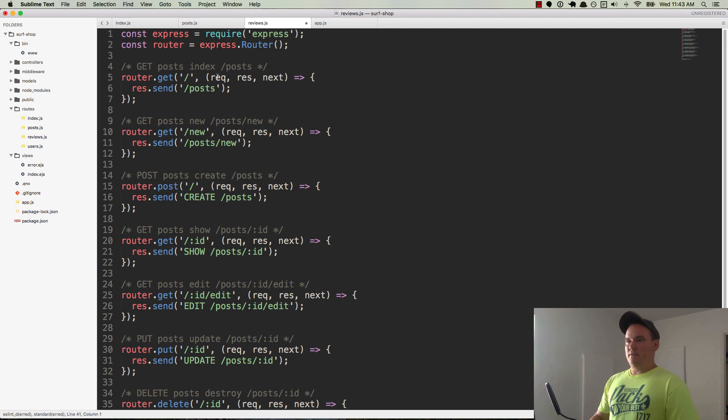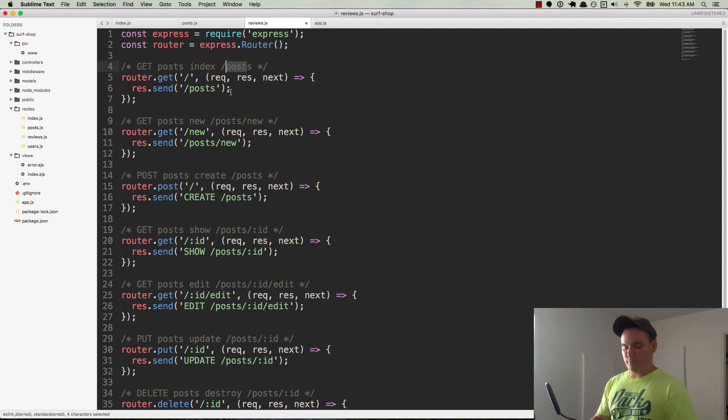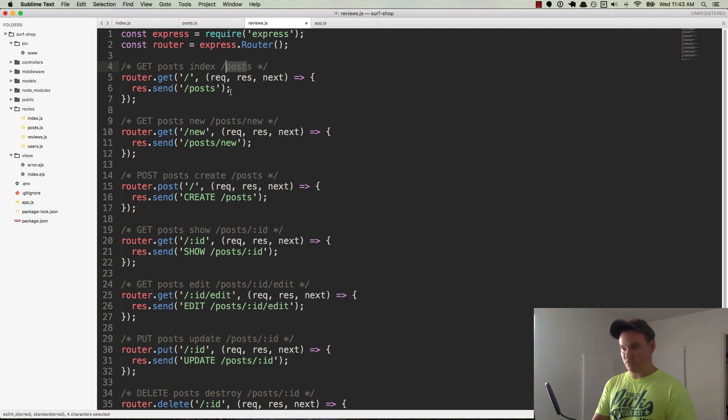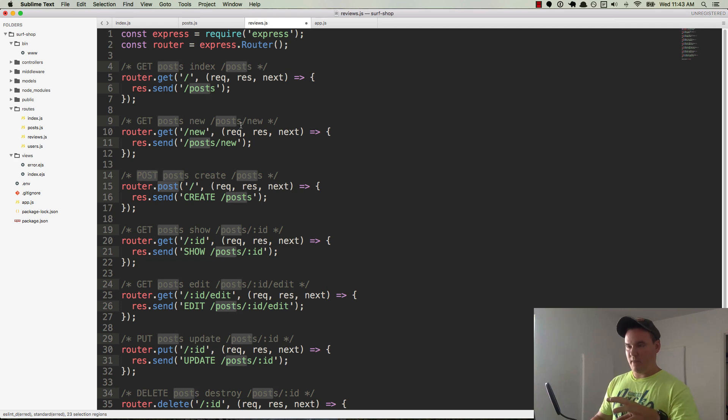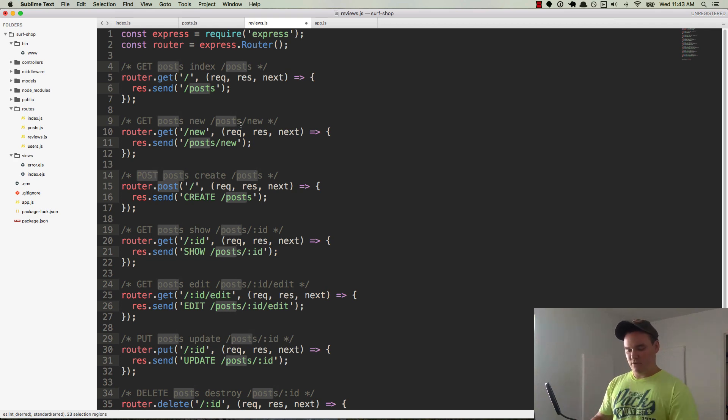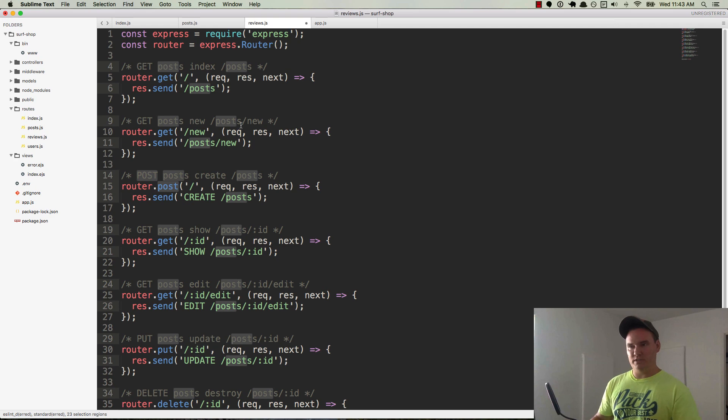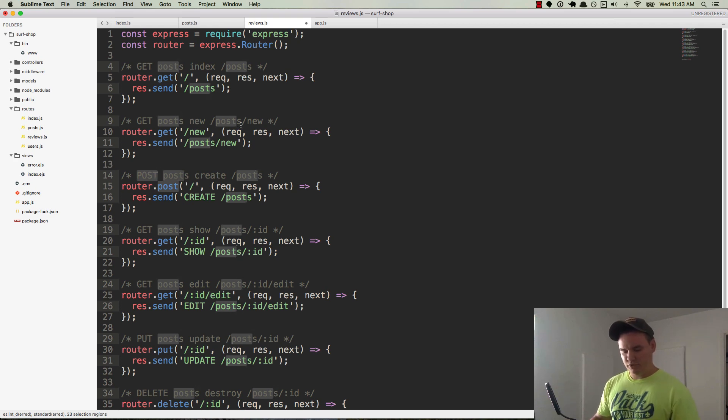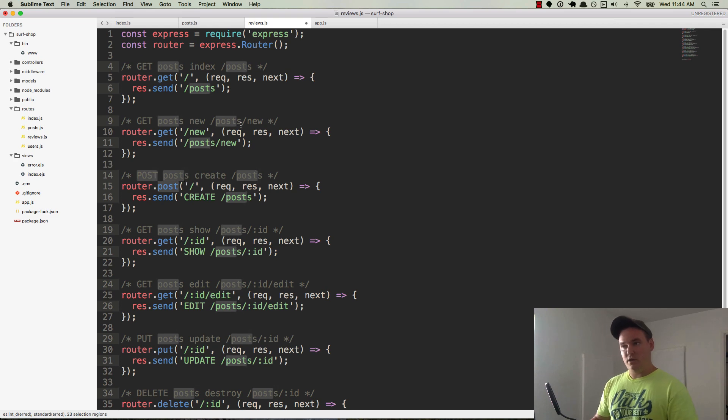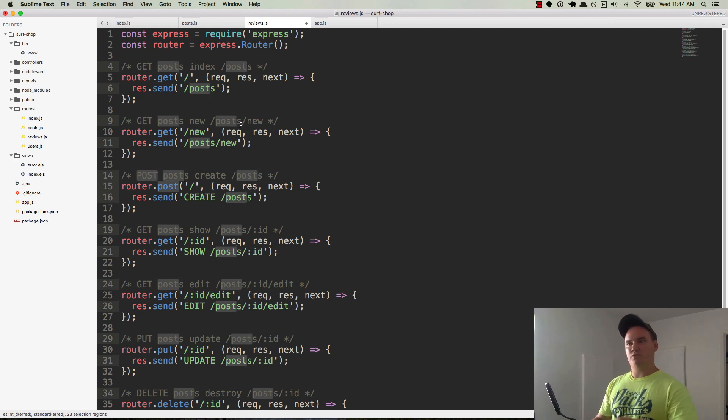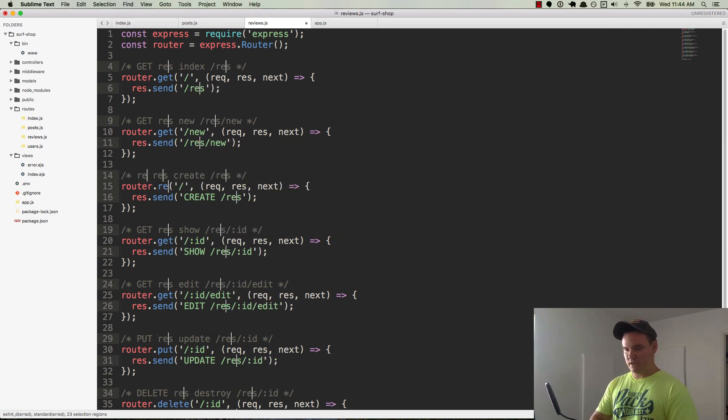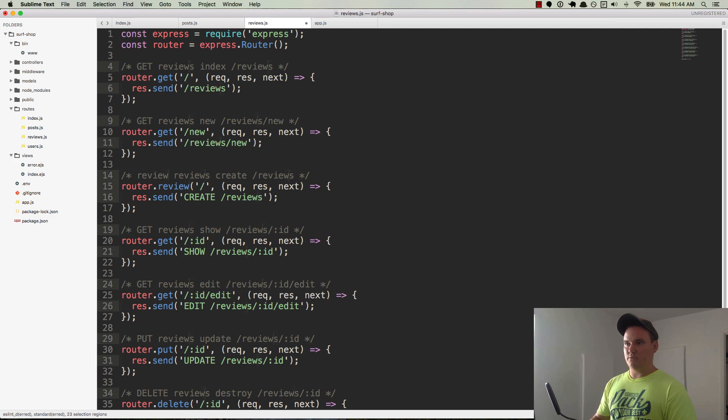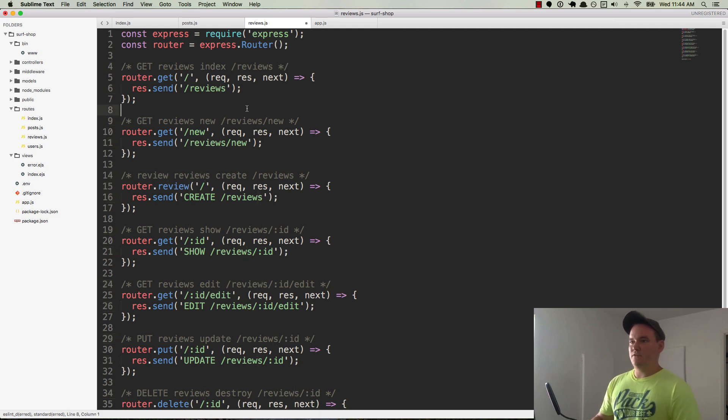First thing I want to do is change anywhere where there's the word post. So I'm going to select it and do a command control G. If you don't have command control G, if you're not on Mac and you're not using Sublime, then you can use command D or control D, or I think it's control alt D or control shift D, something like that. On PC, you'll have to look up the Sublime 3 shortcut codes. In any event, what we want to do right now is very quickly select anywhere where the word post is and just replace it with the word review.